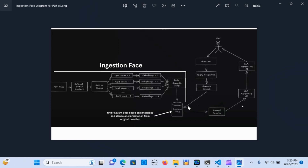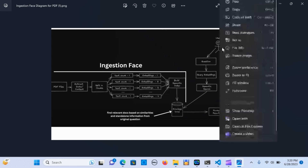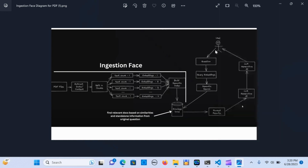At that point it gets into the knowledge base and finds the relevant docs based on similarities, gets the information from the original question, retrieves it from the knowledge base, ranks the results, and sends them to the LLM model where we get the final answer. It's pretty simple.